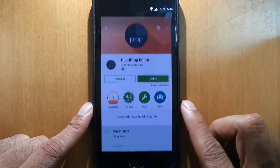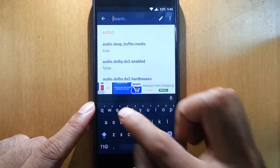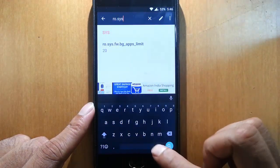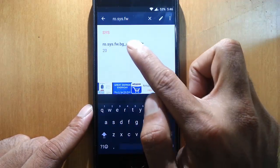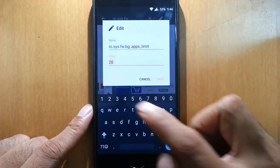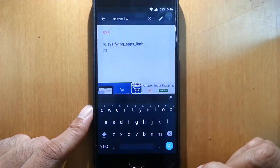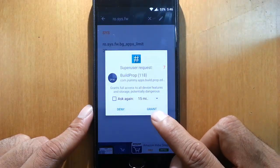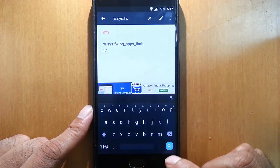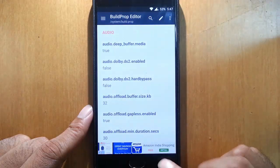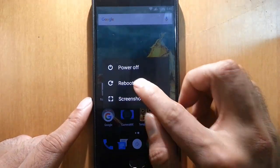Open Build Prop Editor and search for 'ro.sys.fw'. You'll see 'ro.sys.fw.bg_app_limit' — click on that. You'll see the value is 20; change it to 42 and save. It will ask for root permission, so grant it.